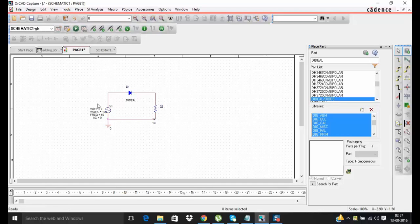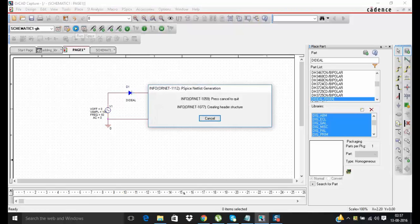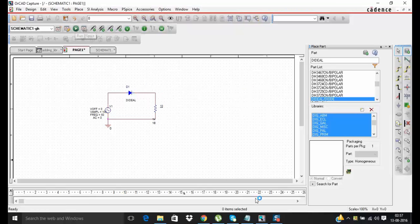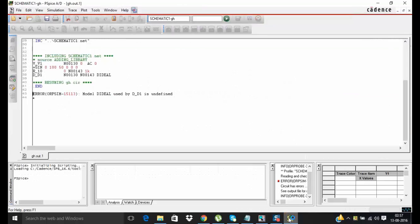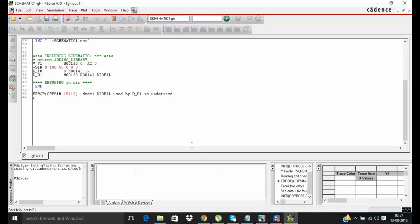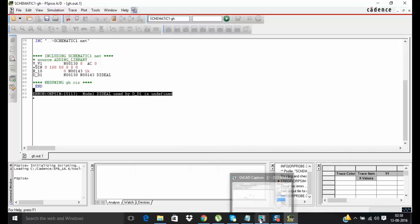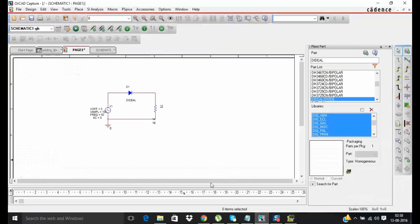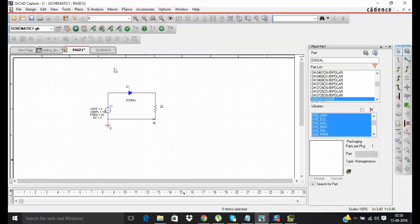Now to run this simulation you can click on run button. Please notice that it is showing error that model D ideal used by DD1 is undefined. It is showing this error because you haven't added your PSPICE model library yet. Now go to the simulation.